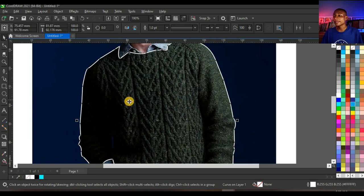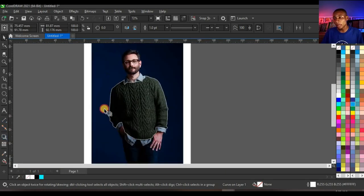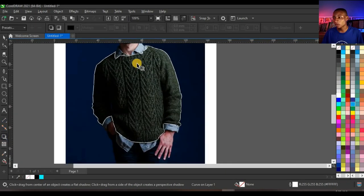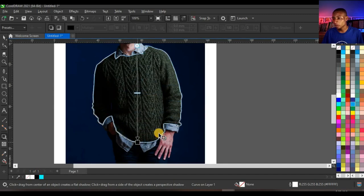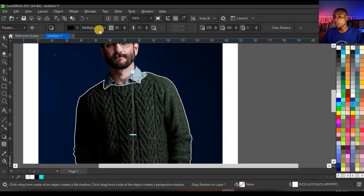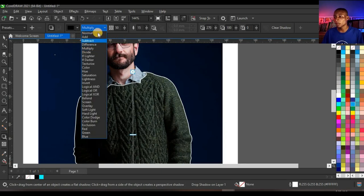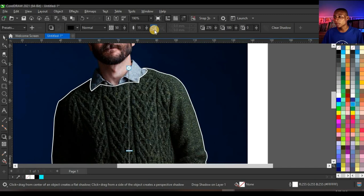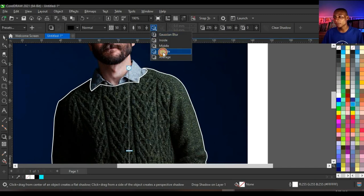That looks very cool. Then next thing you want to do is to create a shadow. Click on your shadow tool and create this shadow like this—click and drag to drop this shadow. Then you change your match mode to normal. This looks cool.